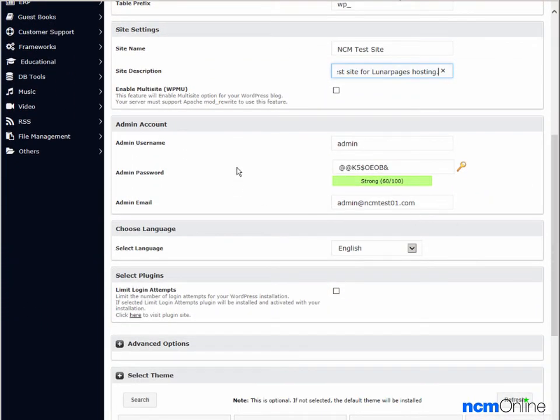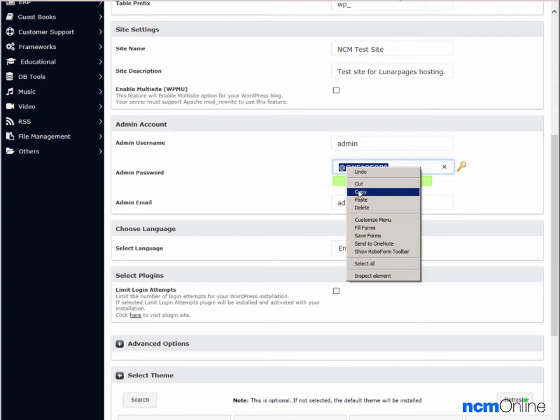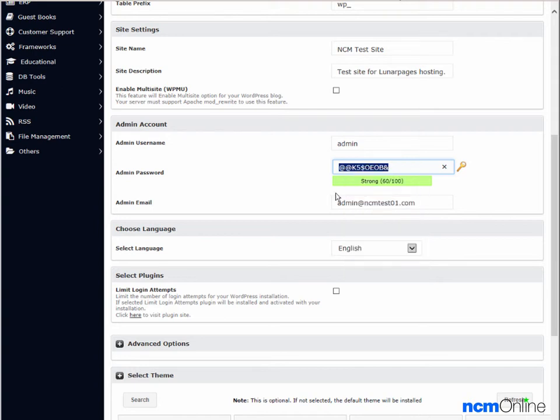Next we have the admin account options. Admin as a username is fine. The password is fine for now. We'll copy that. The default email is fine. The default language, English is fine.